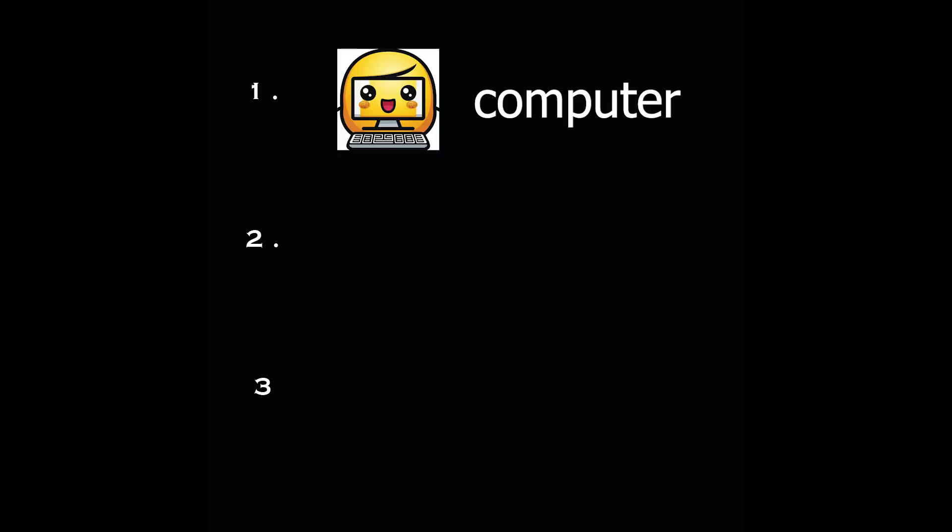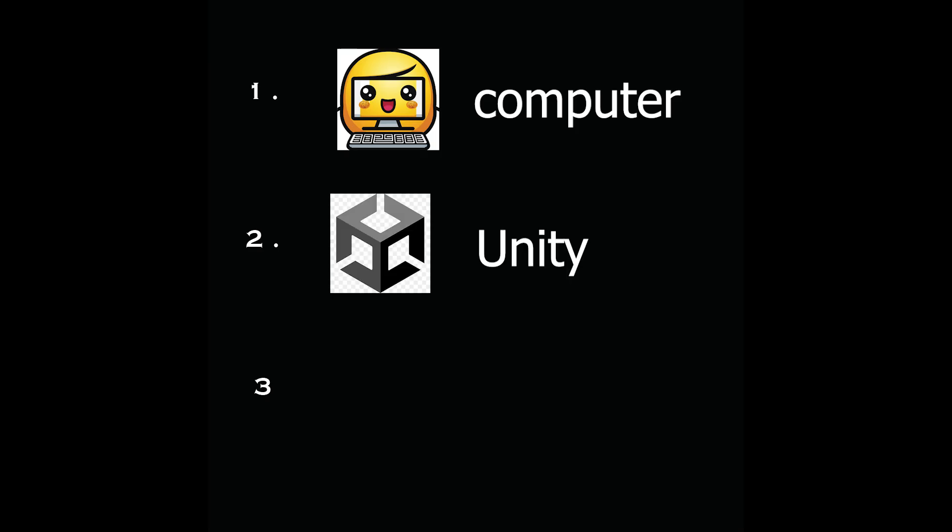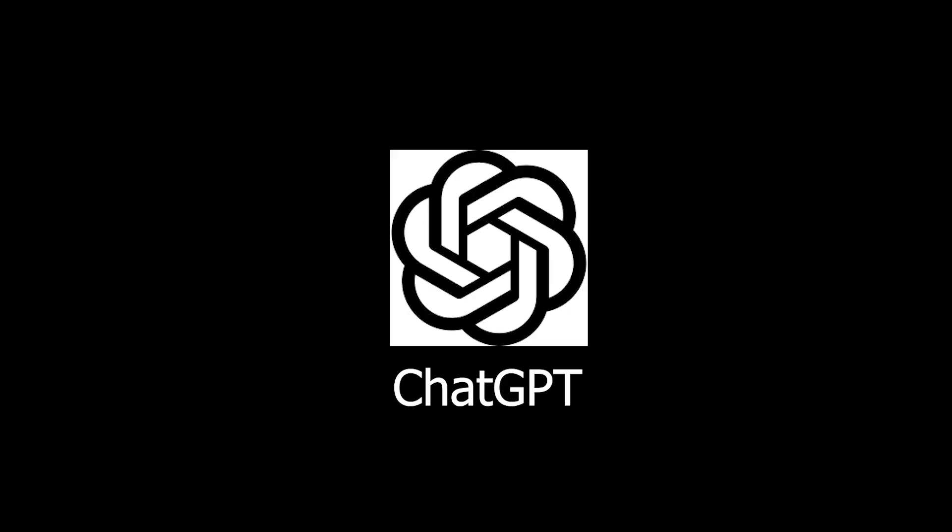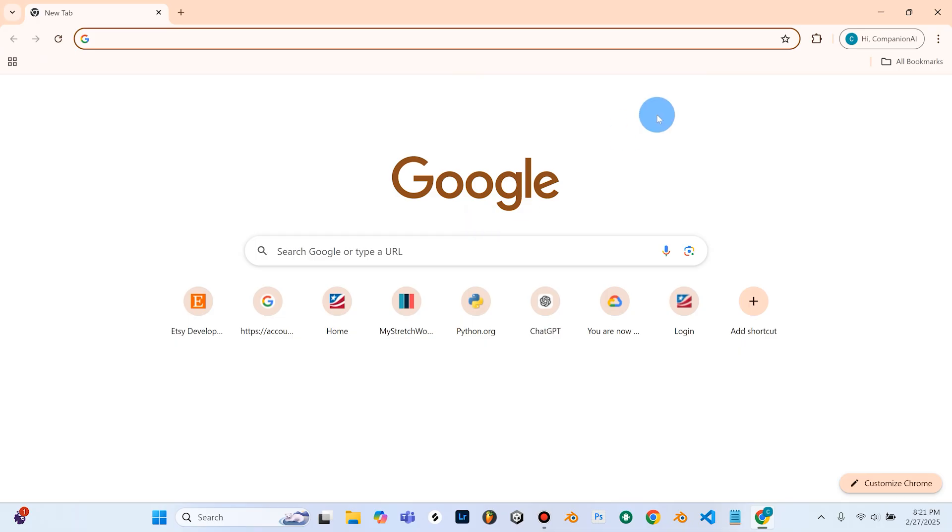Now we are going to need three things. We're going to need a computer or laptop, we're going to need Unity which is free and we can download that from the internet, and we're also going to need a coding program called Visual Studio. And like I said, you don't need any experience with coding. The AI is going to make all our code and I'll show you how that's going to be done later. So let's get into the video.